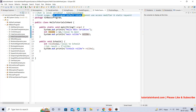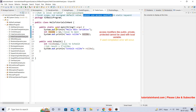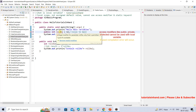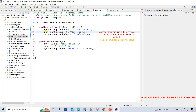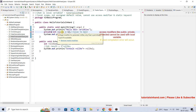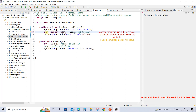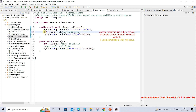Now if you try to use any access modifier — say public, private, or protected — you cannot use that. Suppose I write public: there will be a compilation error saying 'illegal modifier for parameter roleNumber, only final is permitted.' Note: only final is permitted. If you try private, the error persists; if you try protected, the error persists. So you cannot use any access modifier on a local variable.